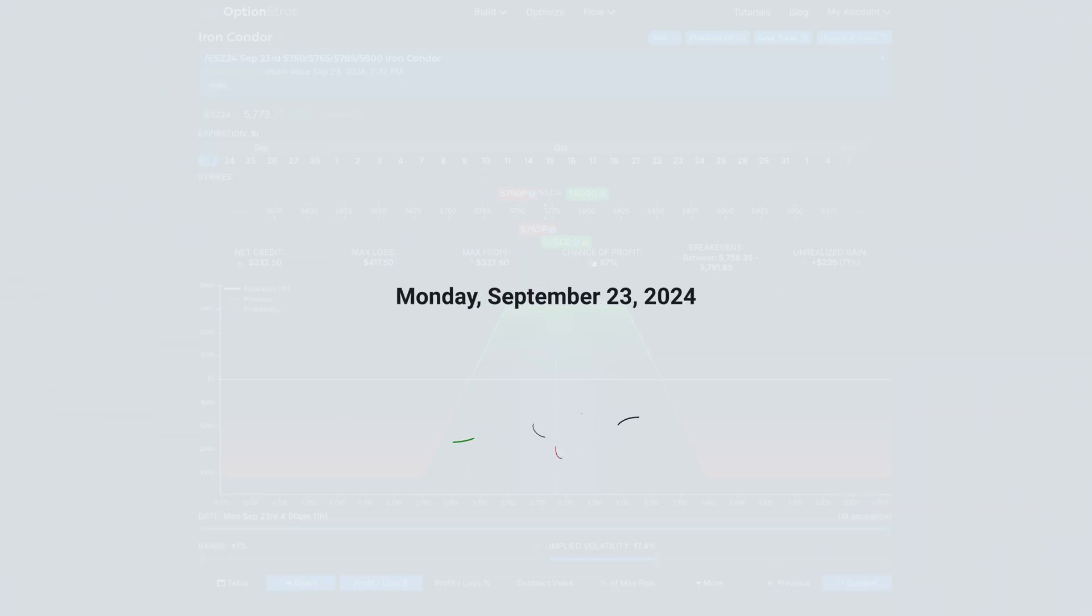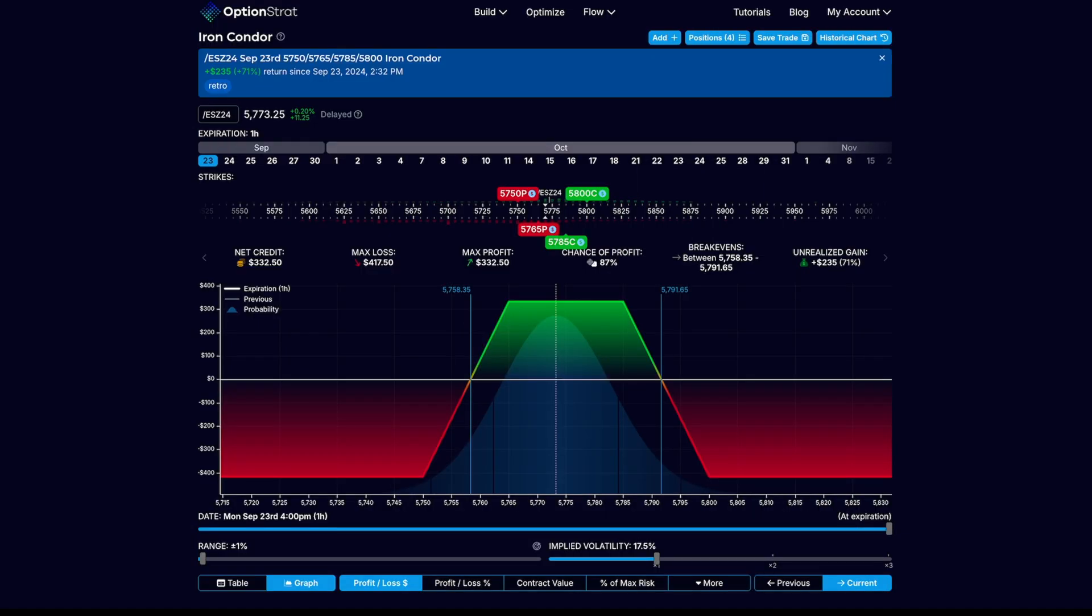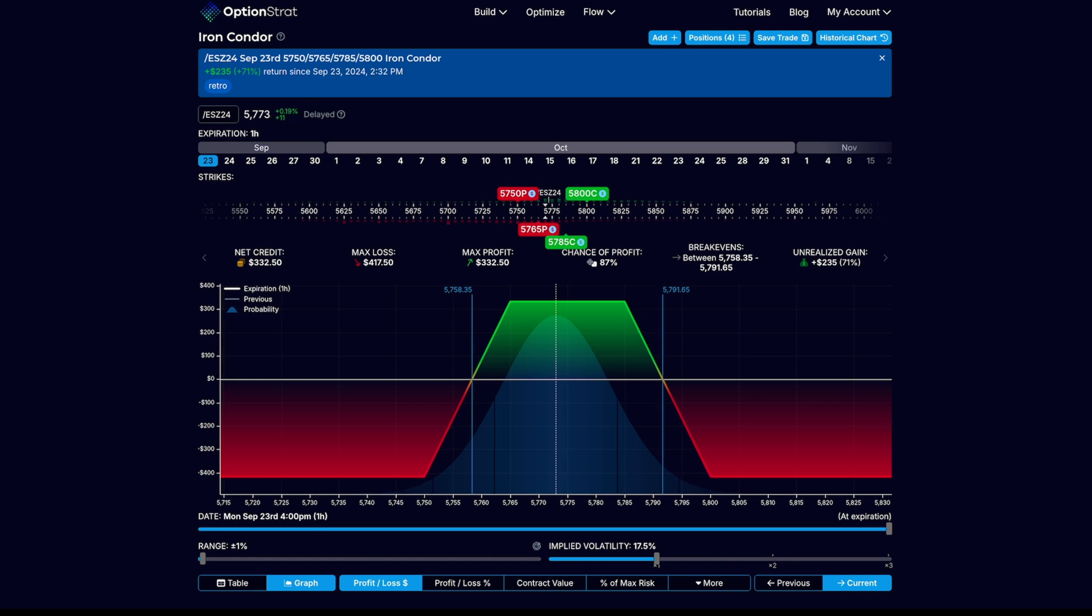What's going on guys, Brian's here. Today is Monday, September 23rd, 2024. The market is currently open, so I will be breezing through this video.